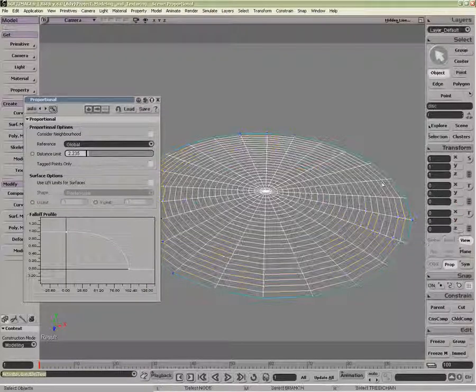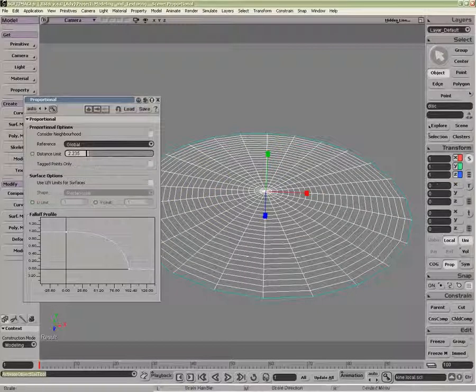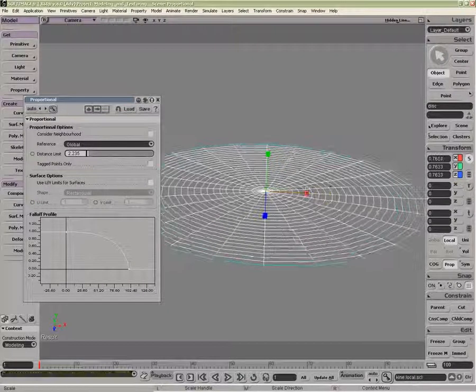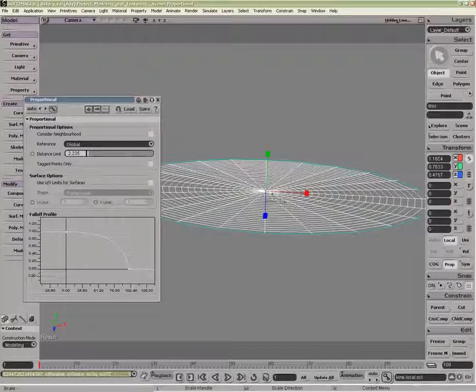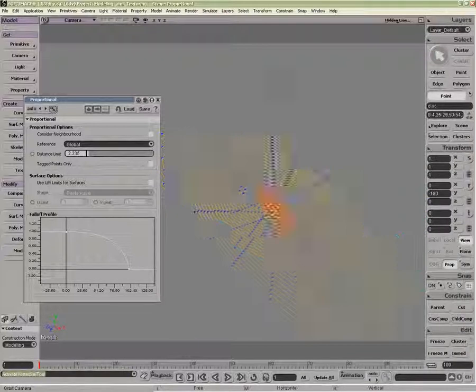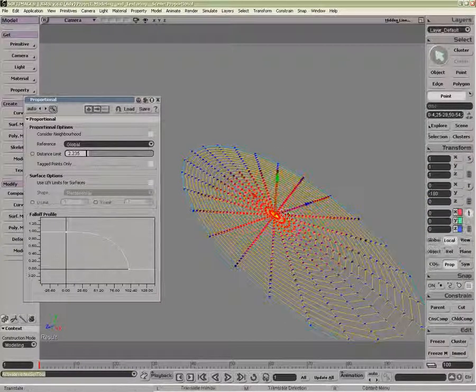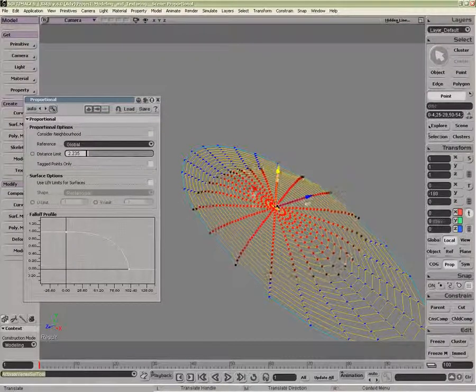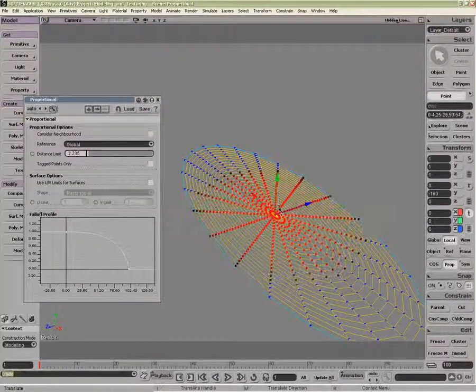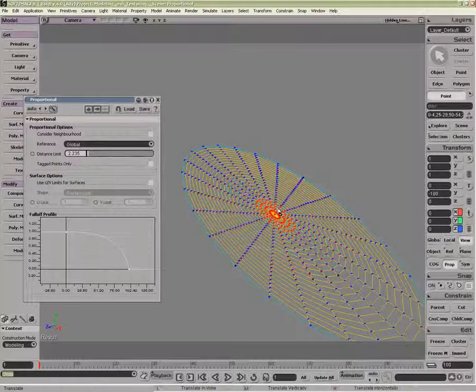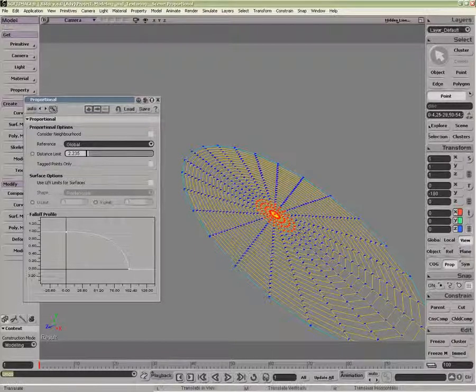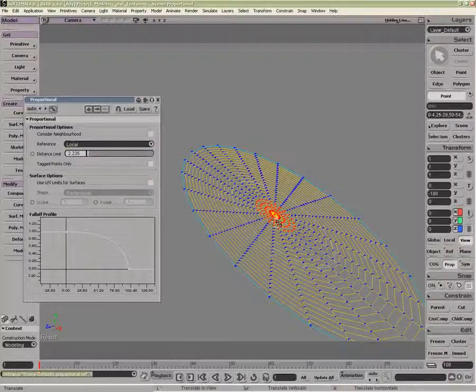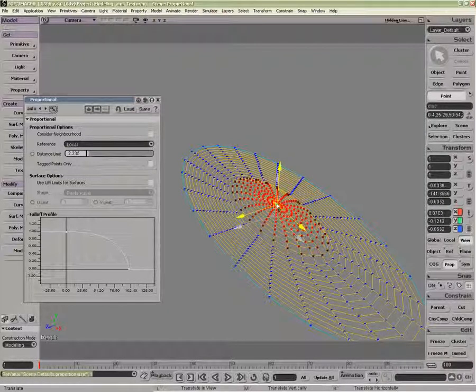If my object had been scaled non-uniformly, like so, now when I do my interaction, probably would be best to see it with the Move Component. With Global, you can see it's spherical. With Local, it will be more elliptical.